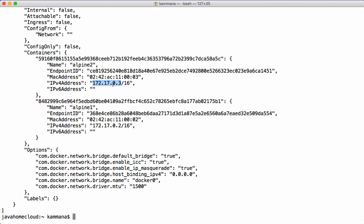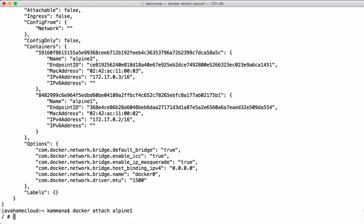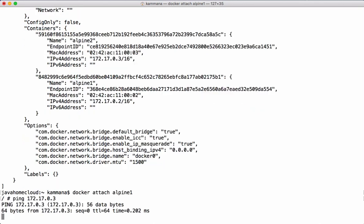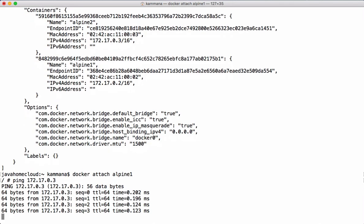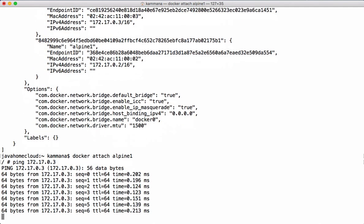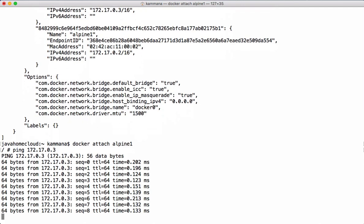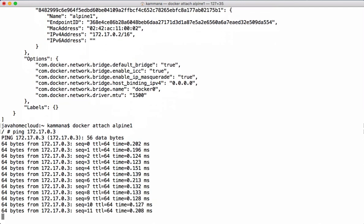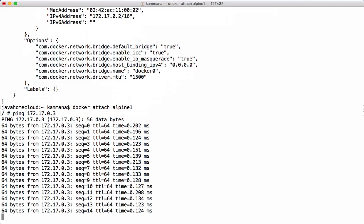Now let's attach into container one and ping container two. I'm getting into Alpine1. From there, let me ping Alpine2 with its IP address. We see the response coming back from Alpine2. So these two containers are running on the default bridge network and they are able to talk to each other with the help of IP addresses.